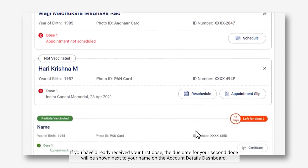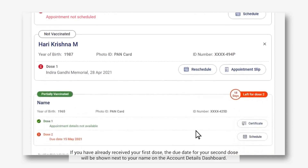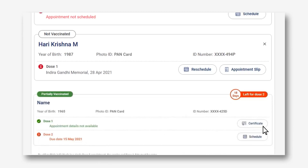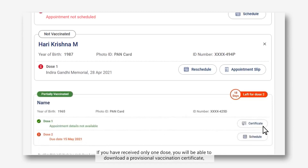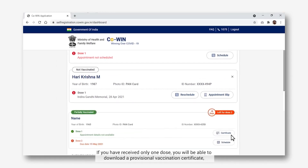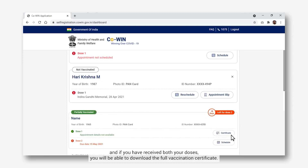If you have already received your first dose, the due date for your second dose will be shown next to your name on the account details dashboard. To download your vaccination certificate, click on the Certificate button next to your details. If you have received only one dose, you will be able to download a provisional vaccination certificate, and if you have received both your doses, you will be able to download the full vaccination certificate.